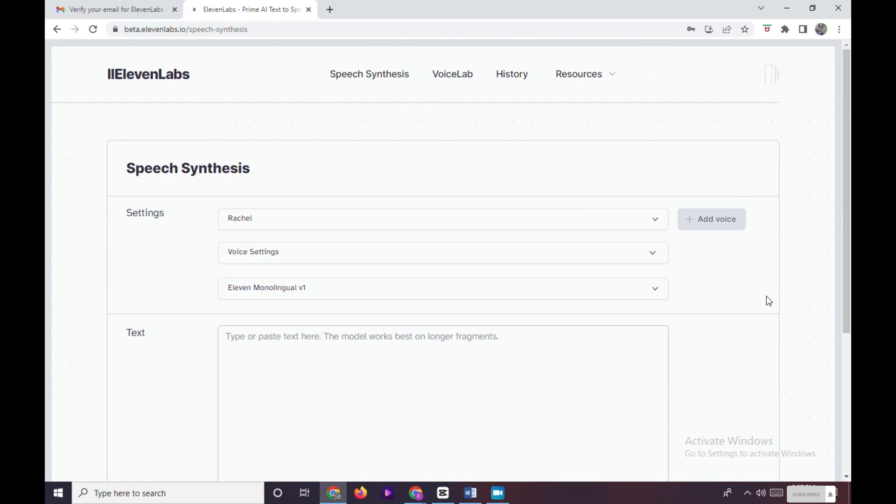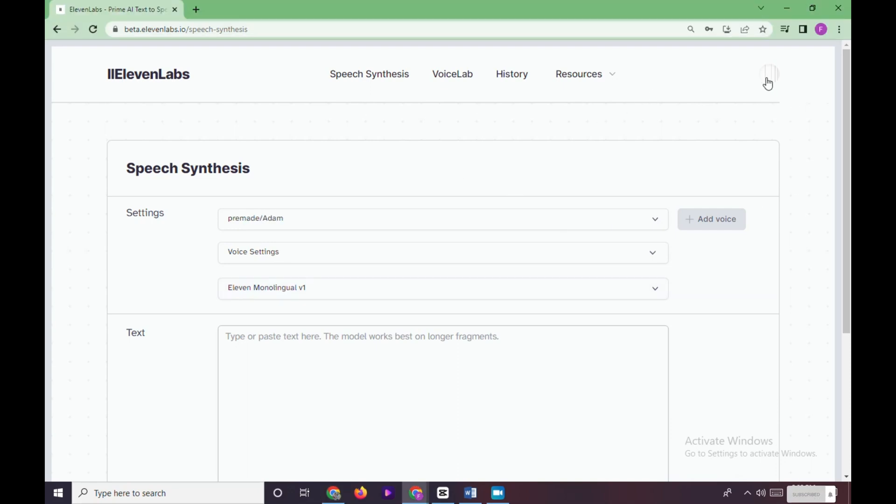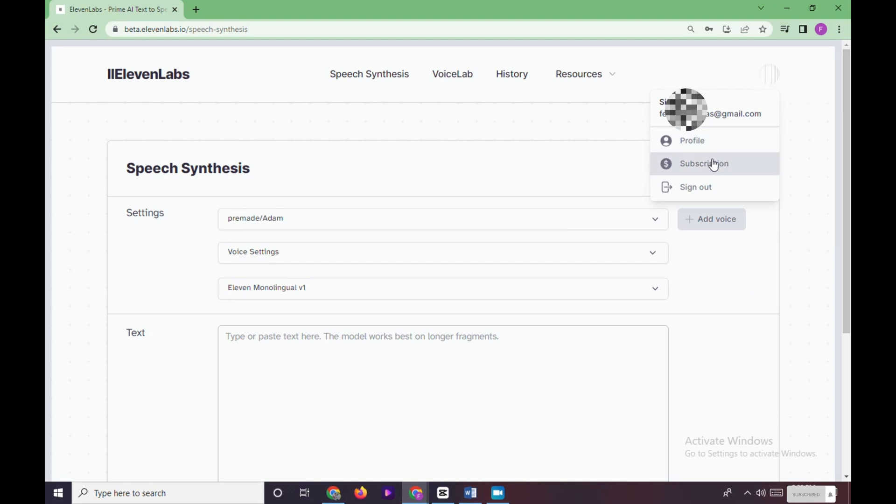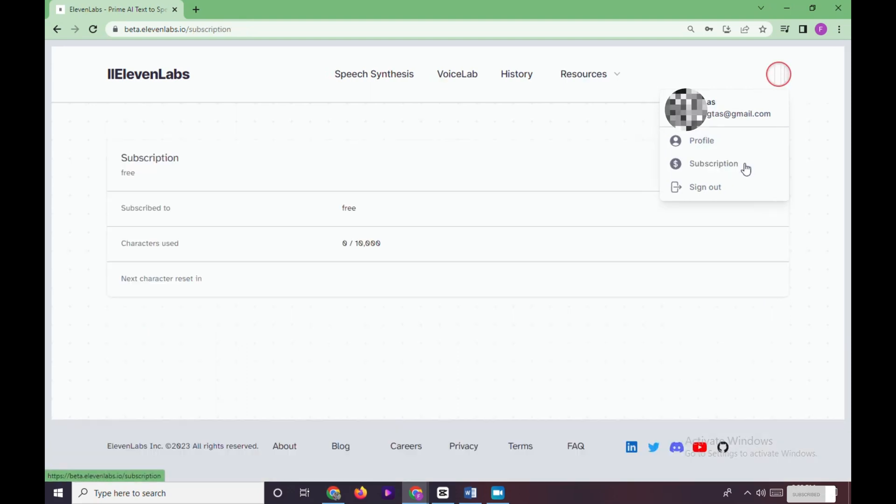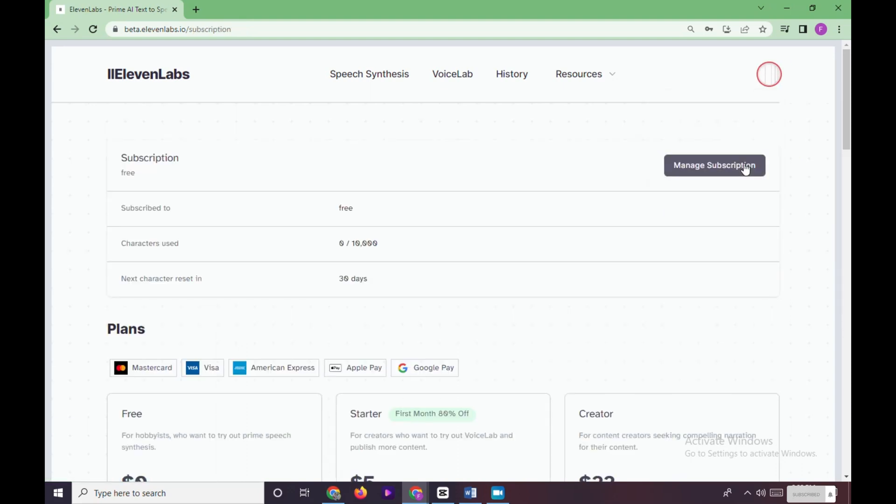To check if you already subscribed for free in 11 Labs, click on your profile right here and click on Subscription. So here your subscription is already in free plan.